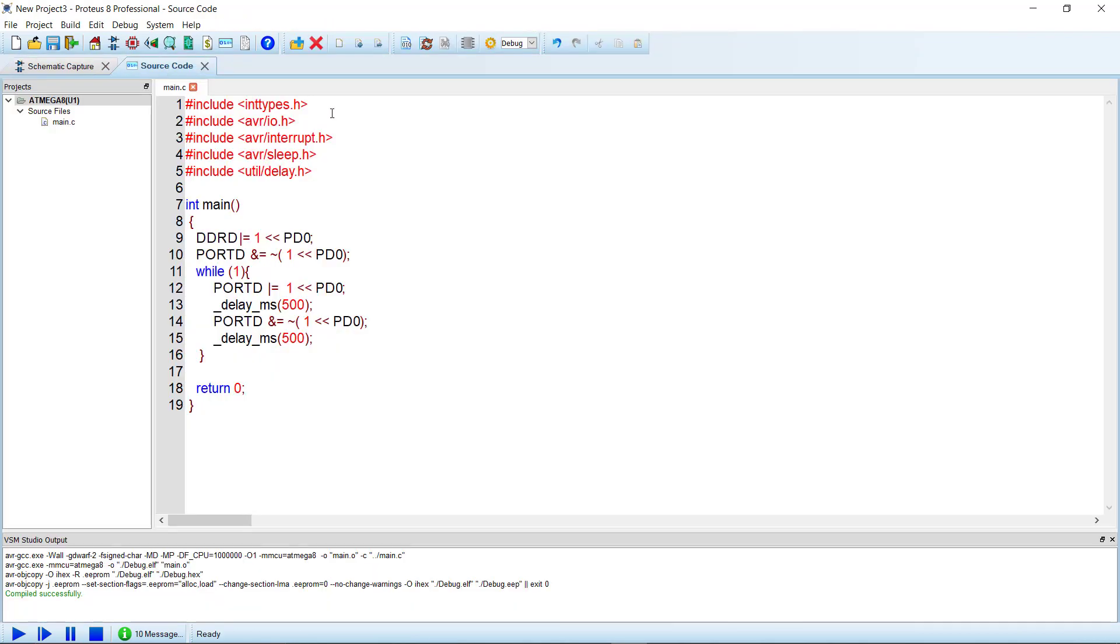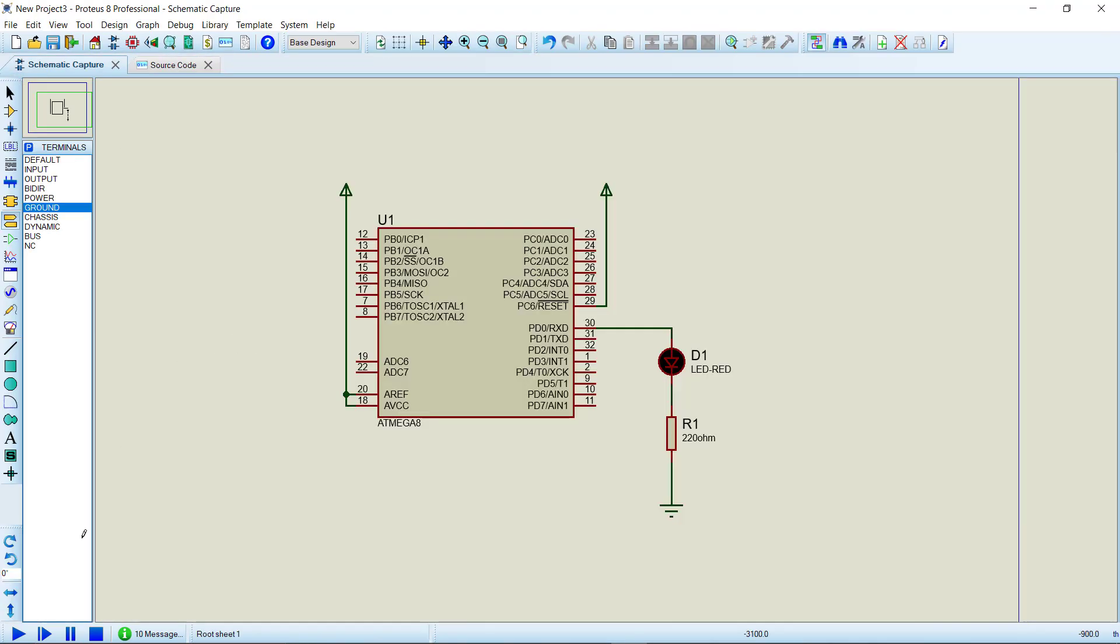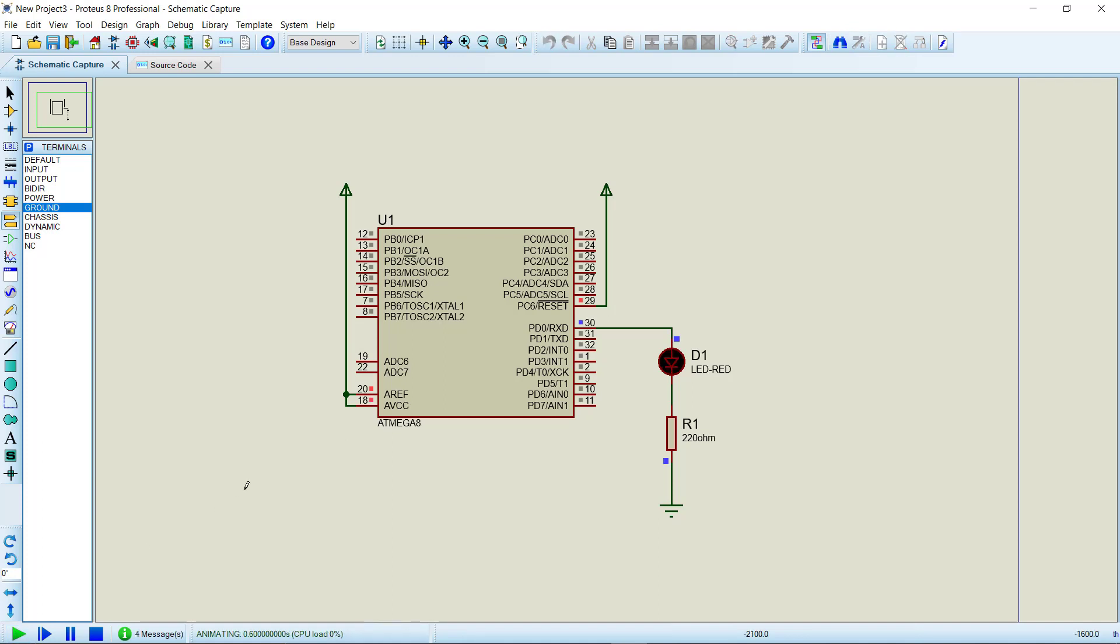Actually, you don't have to build the code manually from here. You can directly compile the code and then run the circuit from here by just running the simulation. It will do the work for you. So there is one additional setting that I want to show you...